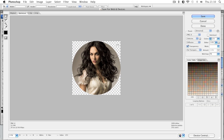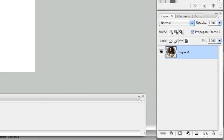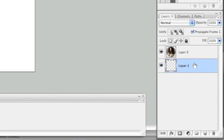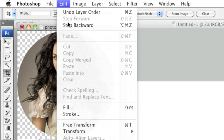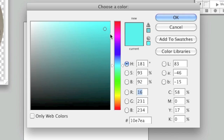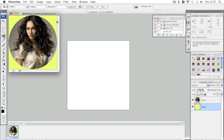You can always color the background in yourself by going to the Layers window and clicking on Create a New Layer. Make sure the empty layer is selected and drag it down so that the image is above the empty layer. Then go to Edit, make sure the empty layer is selected, and left-click on Fill. Select a color — for example, yellow — and click OK, then OK once more. Now your background is yellow.